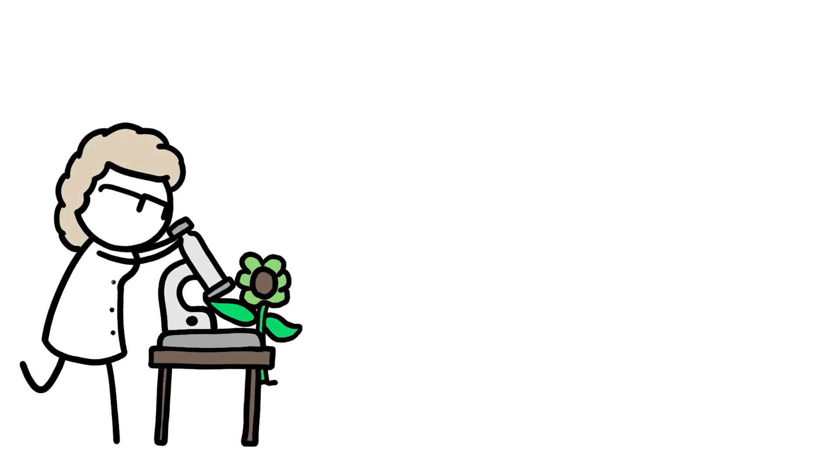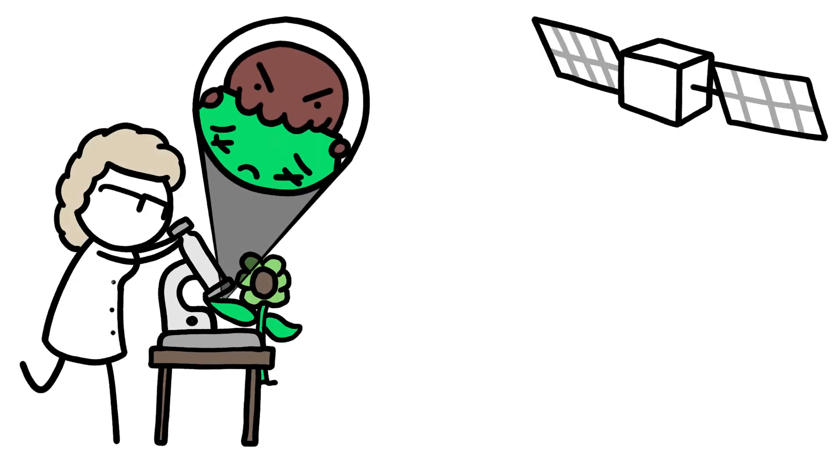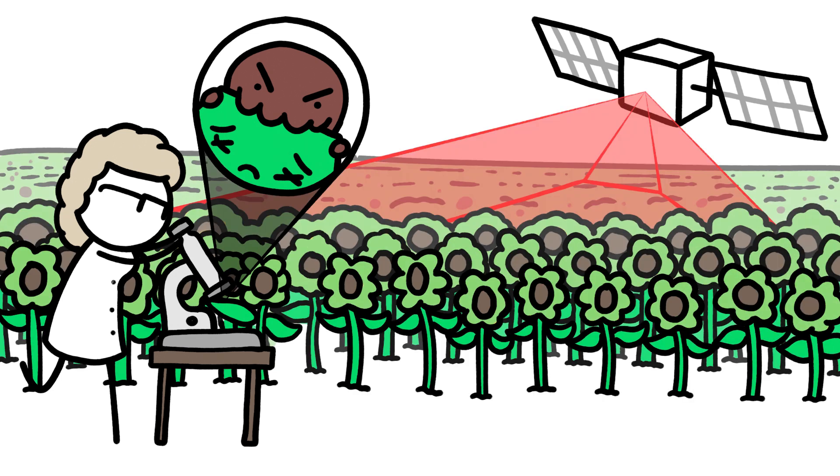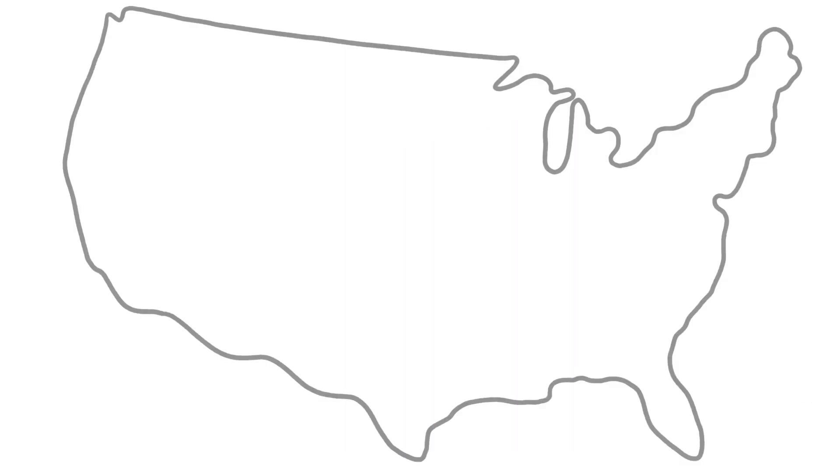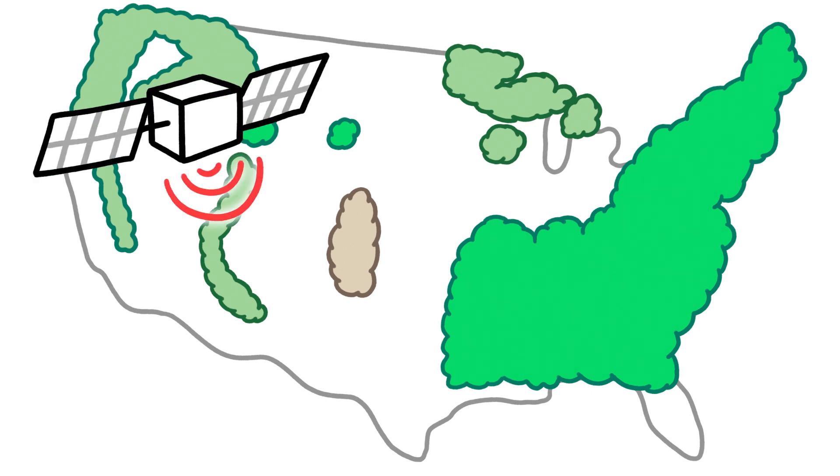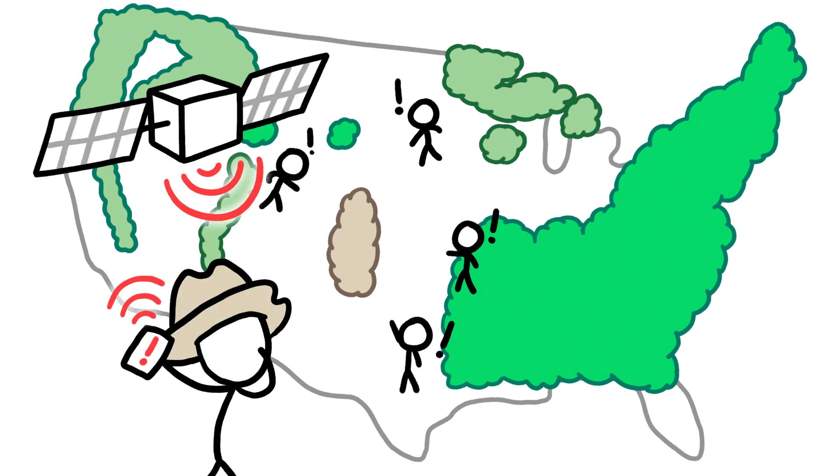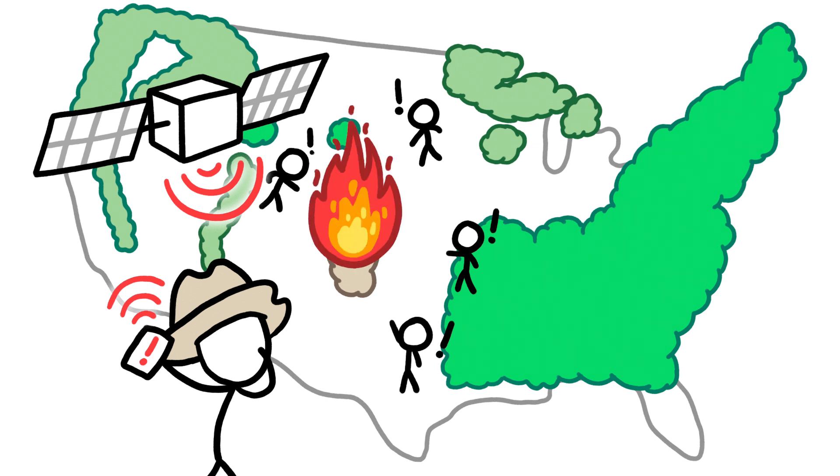While we can use microscopes to observe the microbes infecting the plant tissue, using space-based data is significantly more efficient because we can inspect large swaths of land in minutes. In the U.S., forests cover a third of the land. But with satellite data, forest managers can easily prioritize monitoring on areas where dying and drying trees may be most likely to go up in flames.